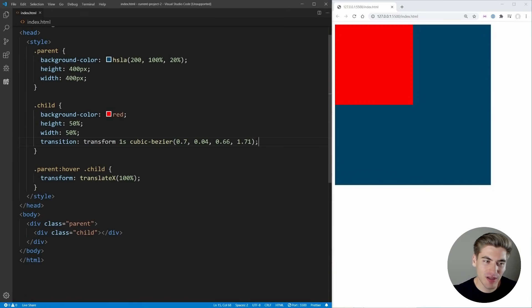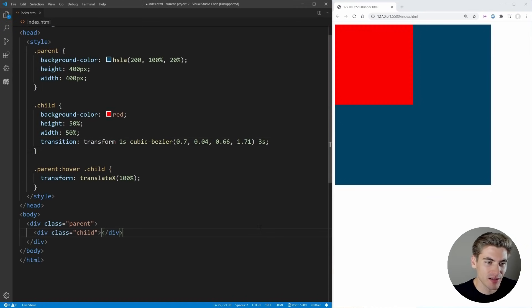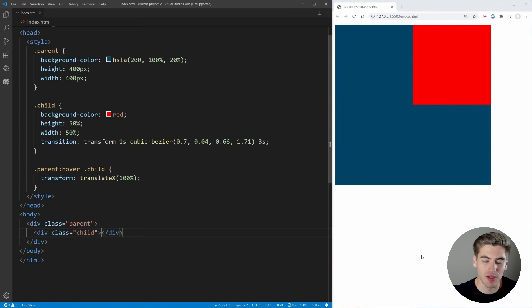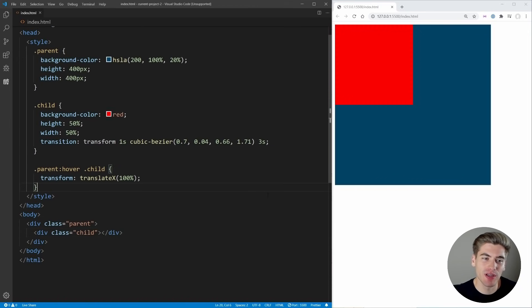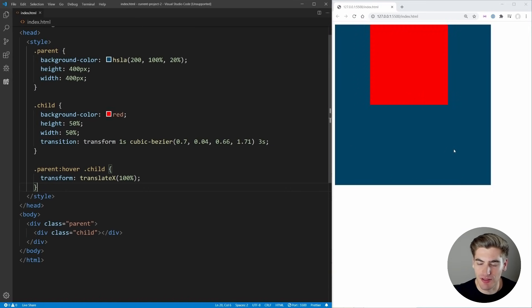The last thing we can do with transitions is specify a delay. So let's say we want to delay for three seconds. When I hover over this, it's going to take three seconds before the animation actually occurs, and then it moves. Same thing when I release it — it's going to take three seconds and then start the actual animation itself. Unfortunately, that's pretty much all we can do with transition. We can't get any more complex — for example, if I wanted to move this cube in a circular motion, I couldn't do that with transition because it requires multiple different steps, which is where animations come in.